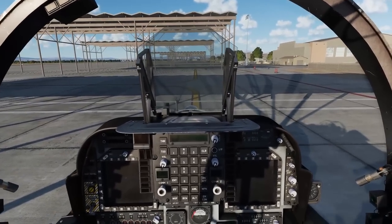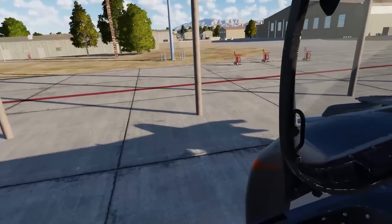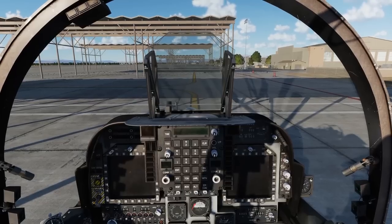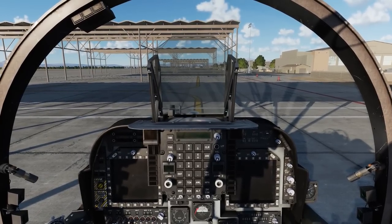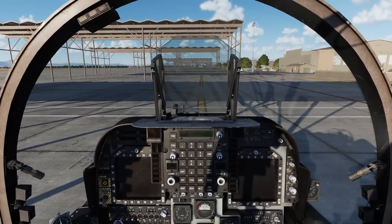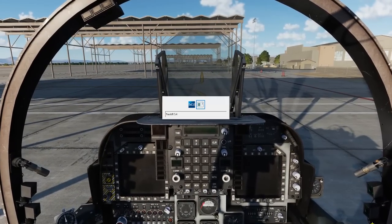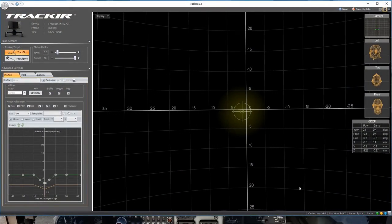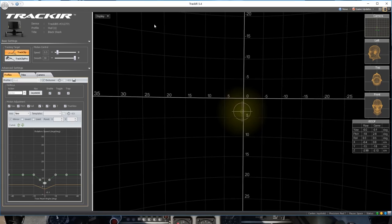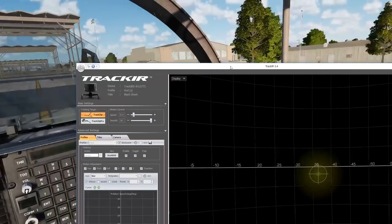Now that we've taken a look at moving around in the Harrier, we'll go ahead and alt-tab out to our Track IR software. We'll take a look at that and I'll show you my profile and explain a bit more what we looked at here in the cockpit. Here's our Track IR software — both are running and both are tracking at the same time.